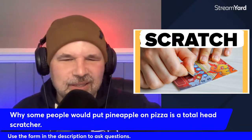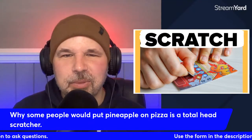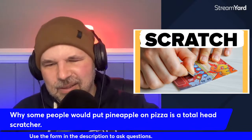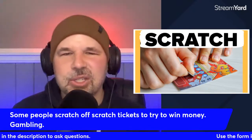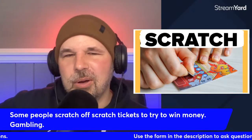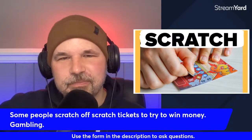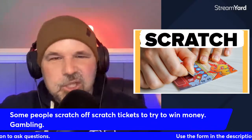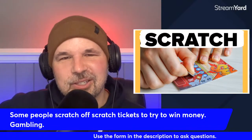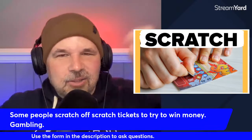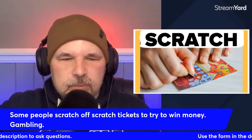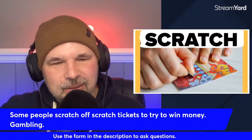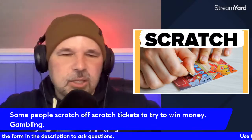Another thing you could scratch: scratch tickets. In the United States we have something called scratch tickets — you go to a gas station, buy one for maybe a dollar or two, scratch off the covering, and then you lose your money. Some people scratch off scratch tickets to try to win money. Yes, it is gambling.